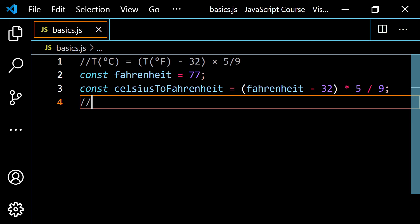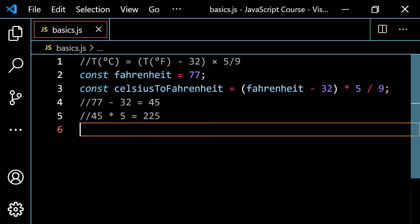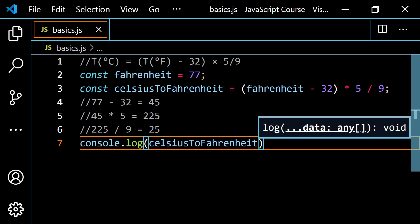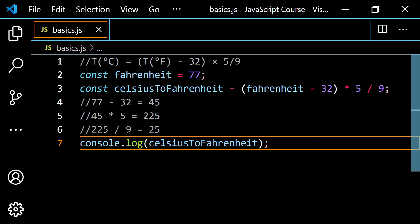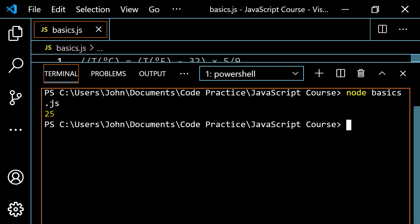If I console.log the celsiusToFahrenheit variable, let's think through the steps: 77 minus 32 is 45. Then 45 times 5 is 225. Then 225 divided by 9 is 25. Let's pop this open, clear it and run it — we do in fact get 25.